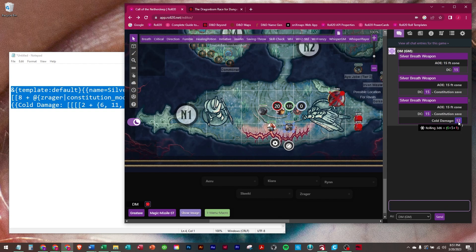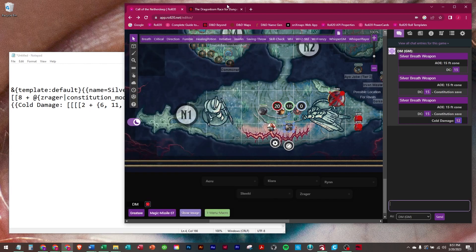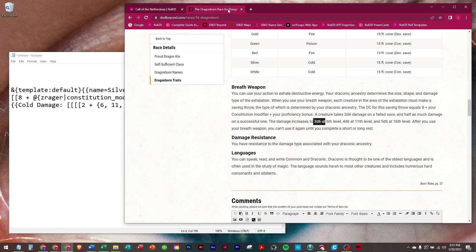Cold damage is 3d6. So it scales properly in that it's determining that he is higher than level 6 but not level 11 yet.